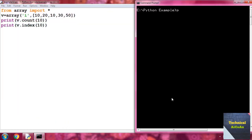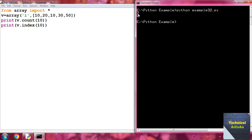Execute 'python example32.py' and press enter. The element 10 appears two times in the array, so count returns 2. For the index function with argument 10: 10 first appears at index 0. Note that 10 also appears at index 2, but the index function returns only the first occurrence, so it returns 0.